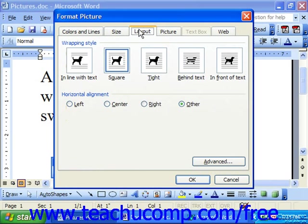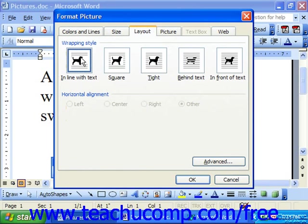Here you just choose the wrapping style that you desire to apply it to the selected graphic. We have inline with text, which is how images are set by default — usually we don't like that.